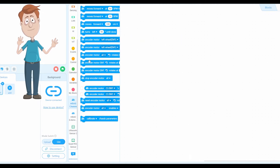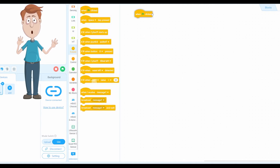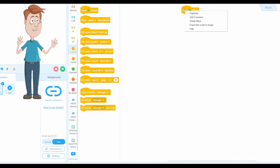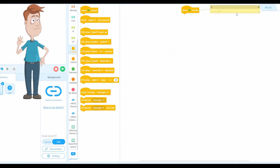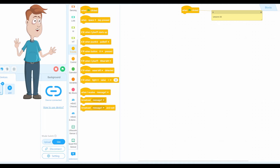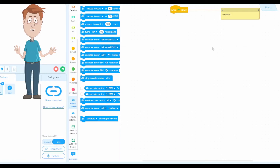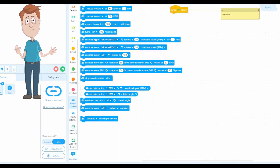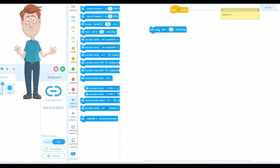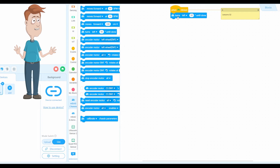Okay, let's get started. First of all, go to Events, click 'when clicked' and put it here. Now go to the mBoard Chassis section and select this turn block. I'm not going to use the other blocks — in future lessons I will talk about those. For this lesson we are going to use only this block.